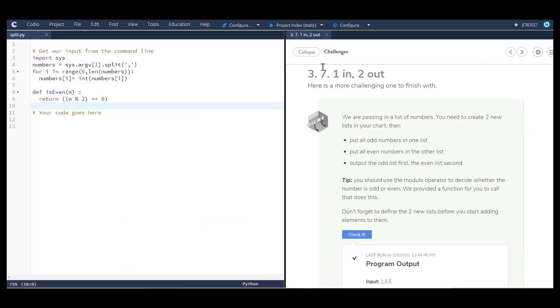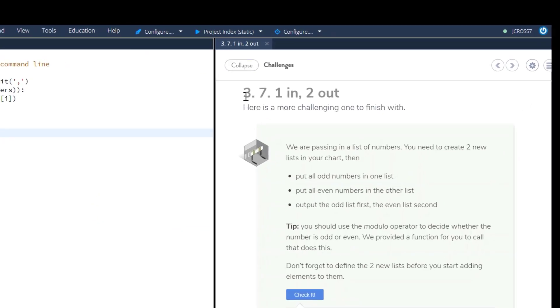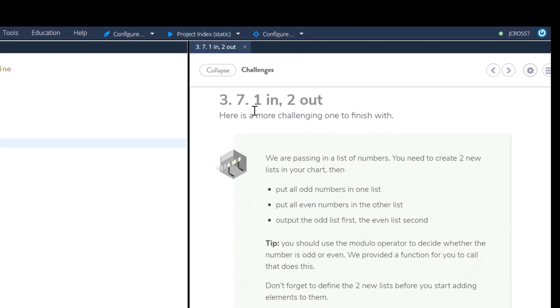Welcome to Codio Challenge 3.7 One in, two out.